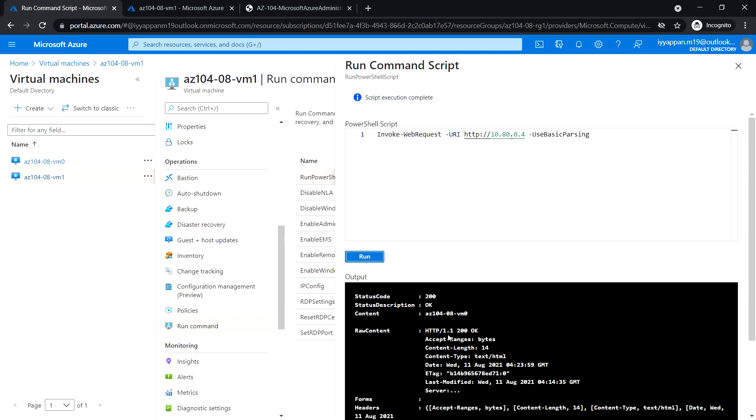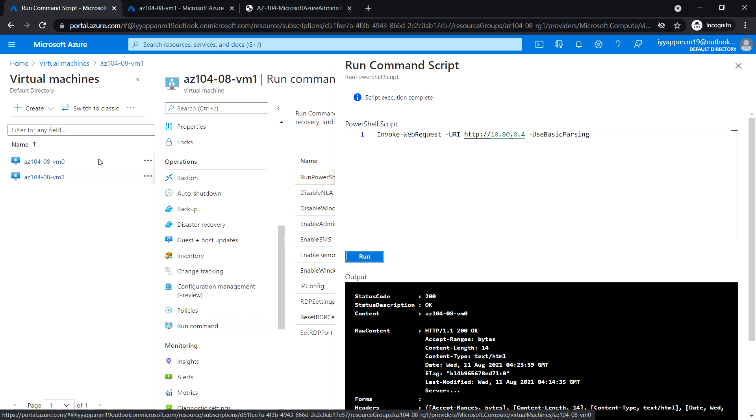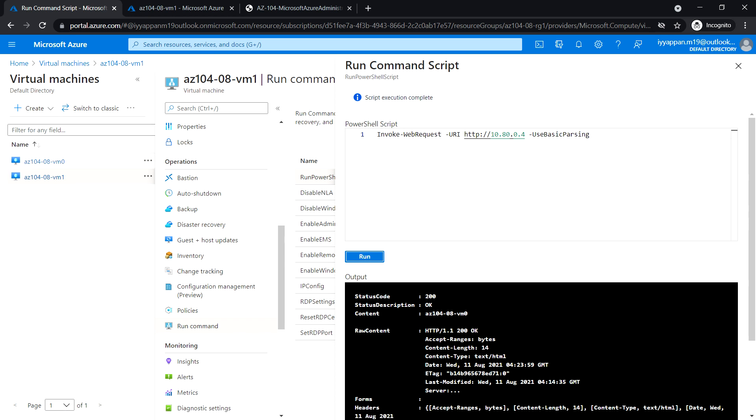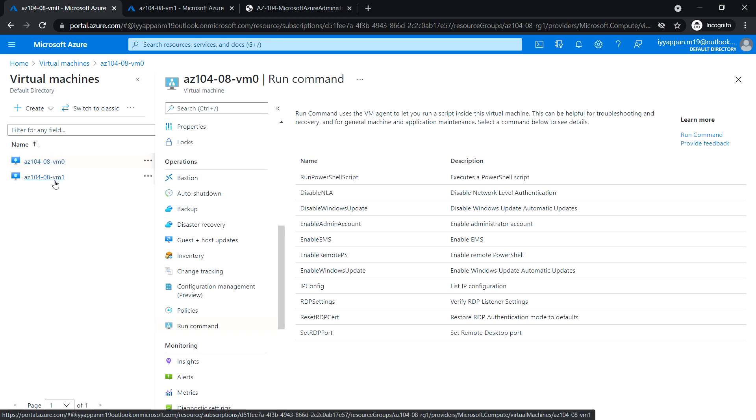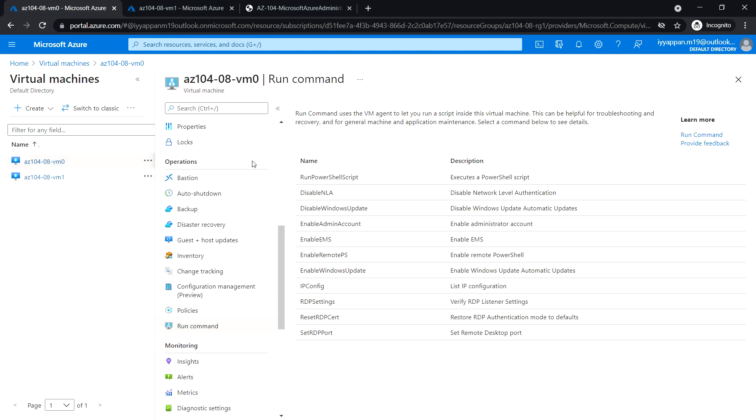Similarly, let's go to VM0 and test VM1.